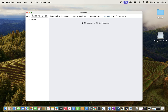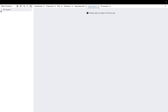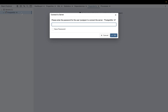pgAdmin has now loaded. You have a dashboard with properties, statistics, dependencies, processes, and a Servers panel. Expand Servers and you'll see PostgreSQL 16 which we just installed. Enter your password to log in — use the password you specified for the 'postgres' user during installation. You can save the password and click OK.